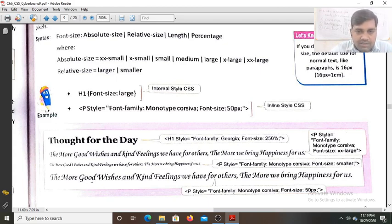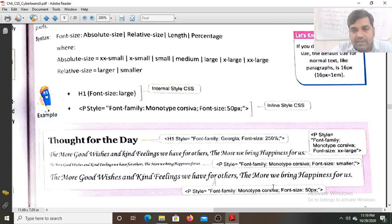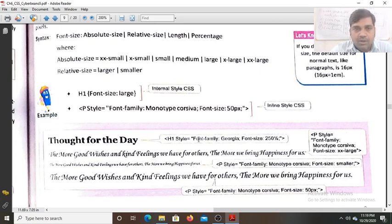For the next paragraph, the inline style sets font-family to monotype Corsiva and size to 50px. Now we go to the next page.